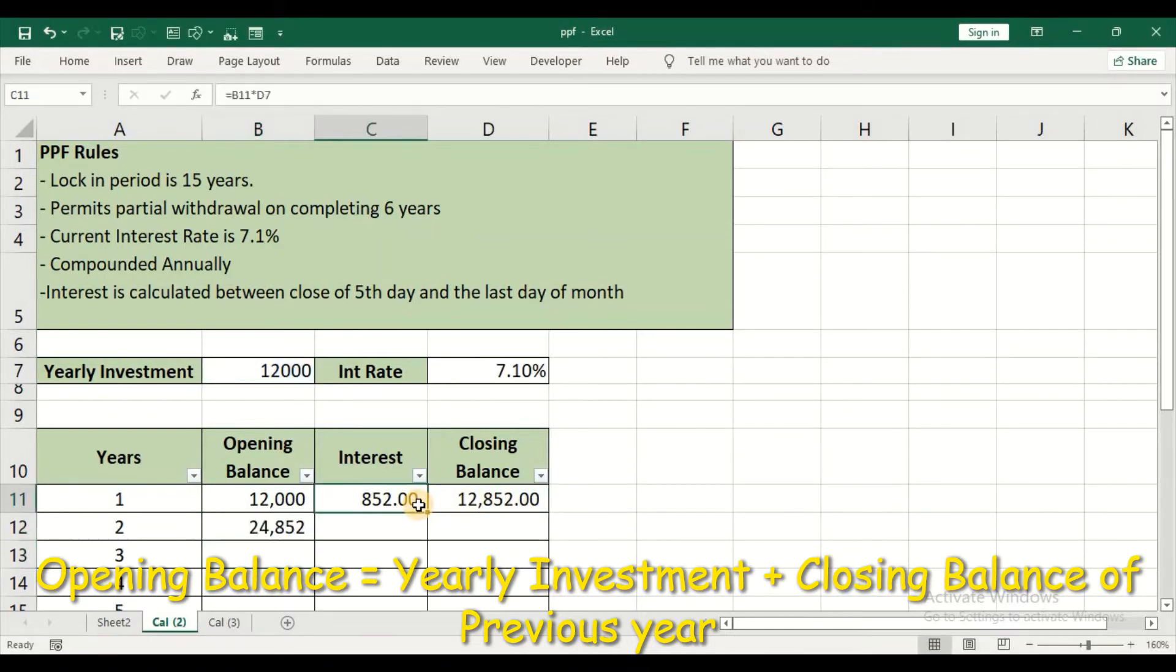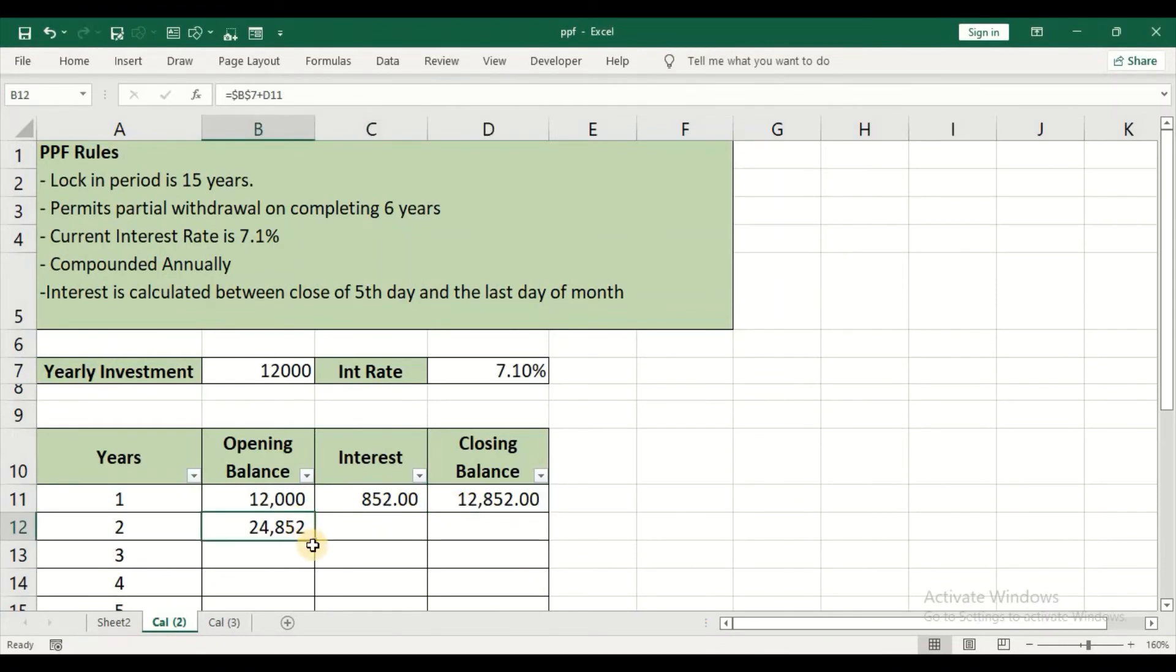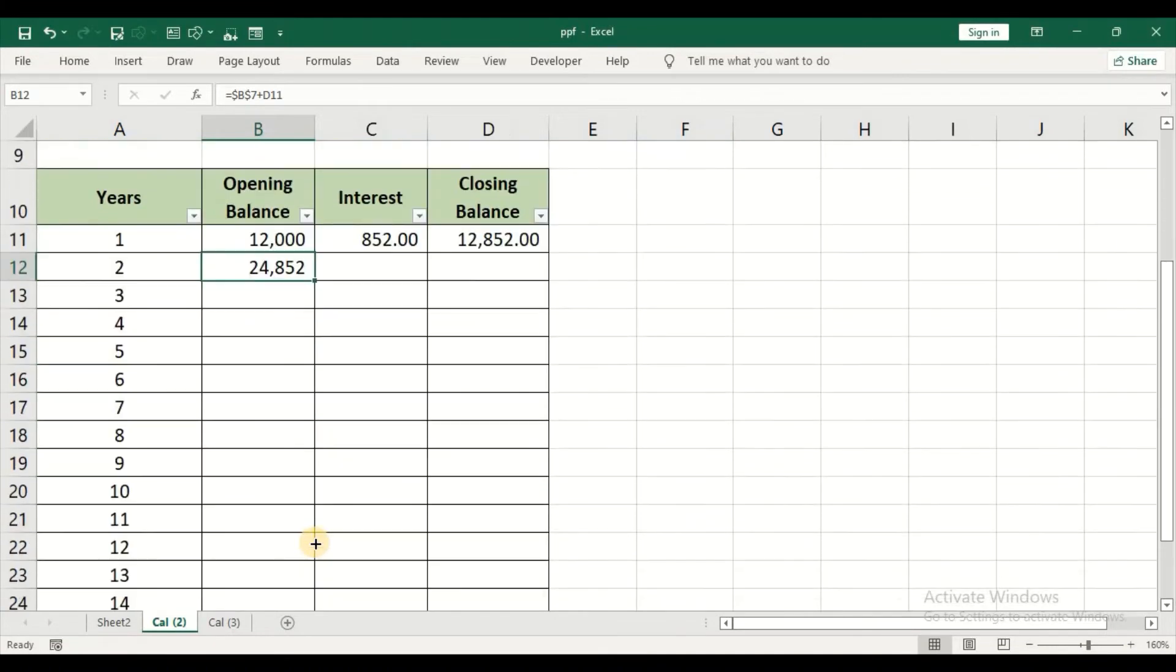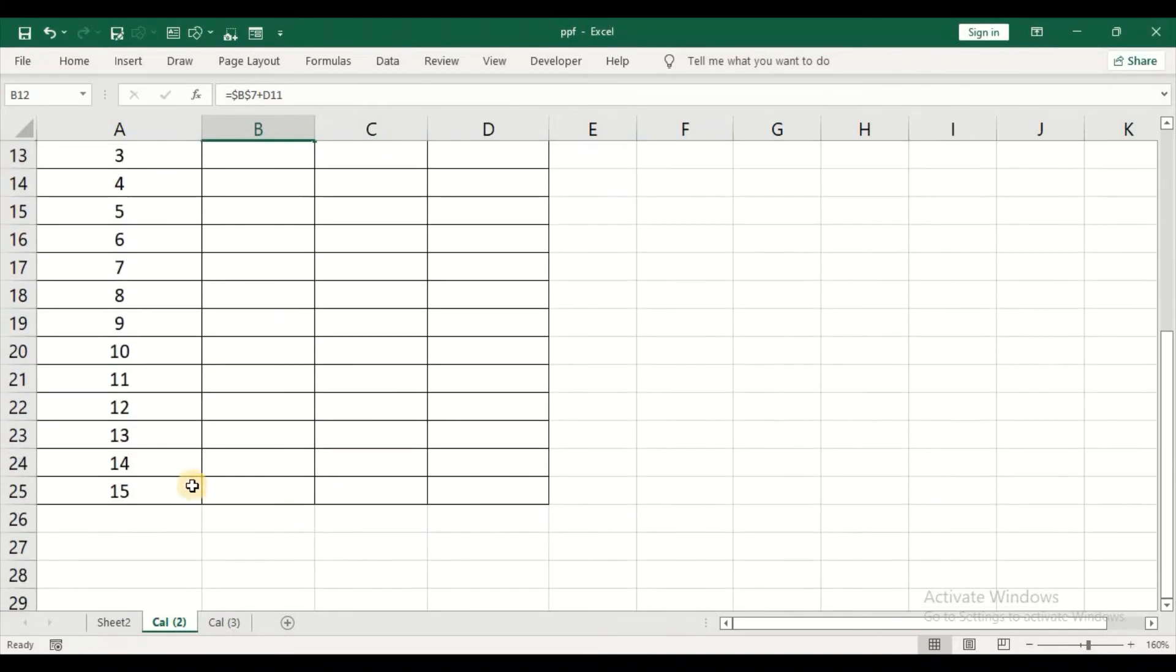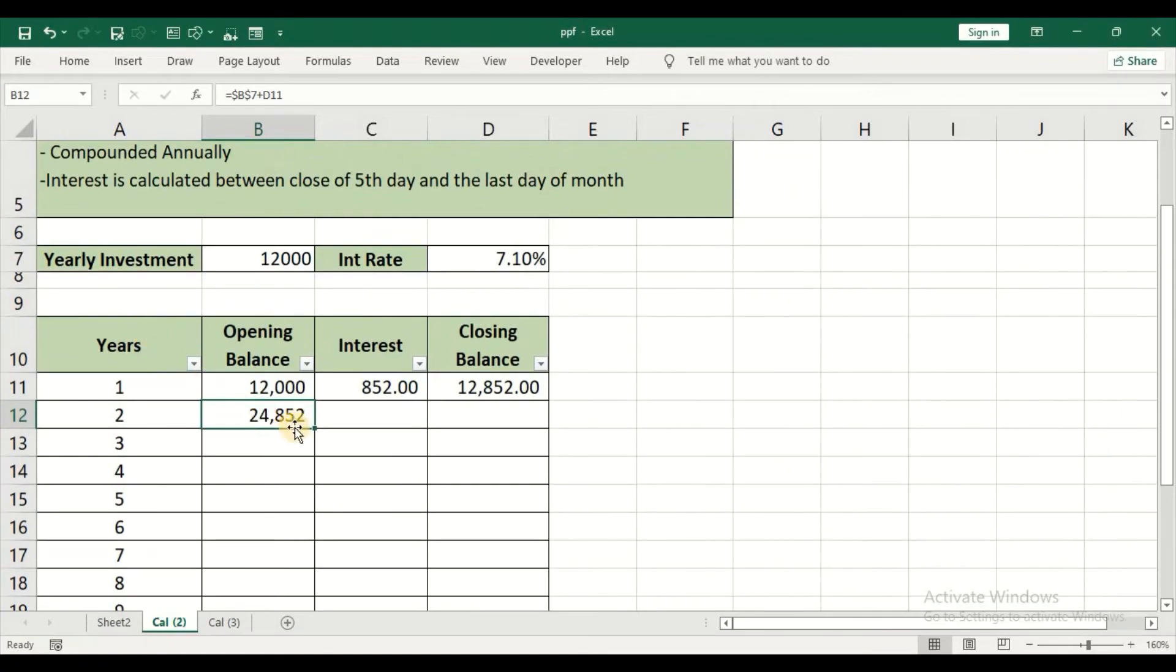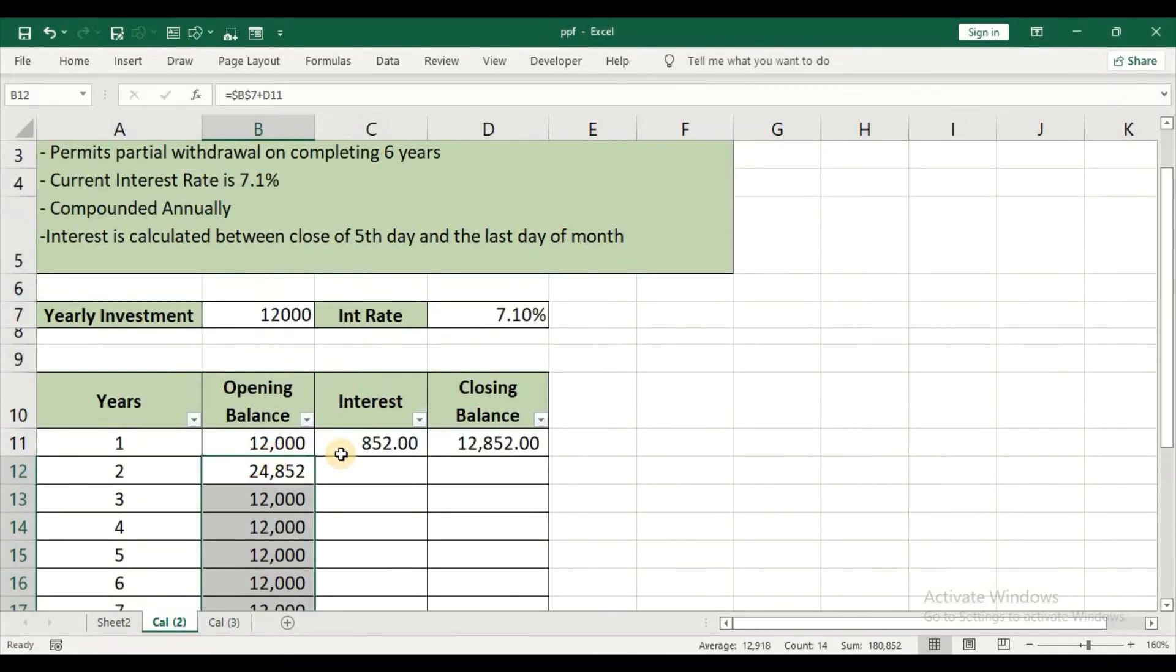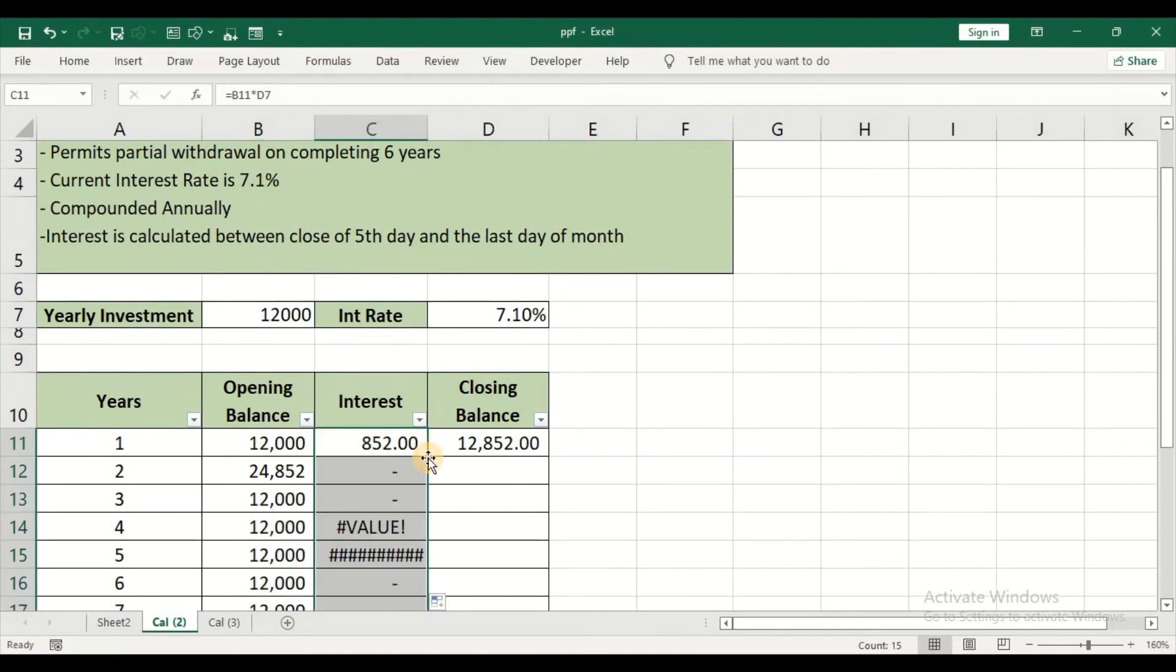And the formula for the interest rate and the closing balance will remain the same. So just double-click. In this case, I have typed till 15 years because the investment period is for 15 years.